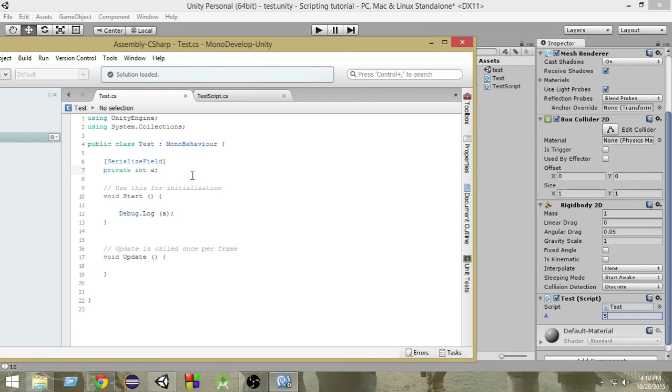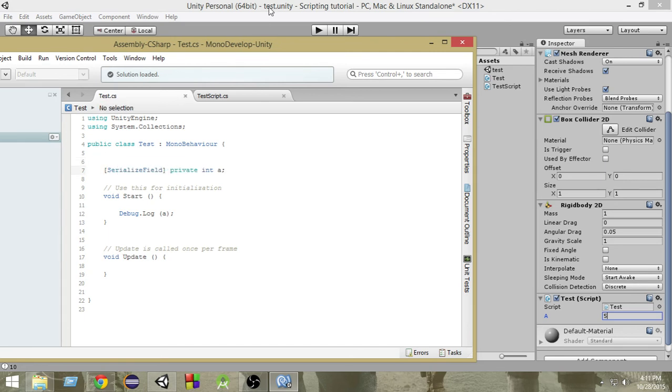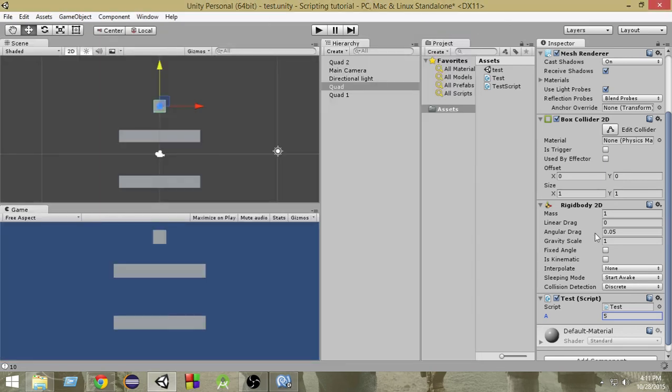So this was a very short video, but you will need this serialized field in a lot of places. So you can write it like this or we can also write it just before it. Before writing the variable, you can write it like this and it will work too. As you can see it works too.